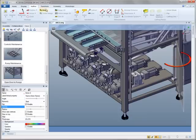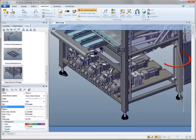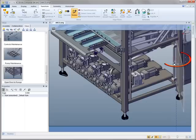For example, you might want to show how to access a panel on the side of a machine in order to perform maintenance on a bank of pumps.